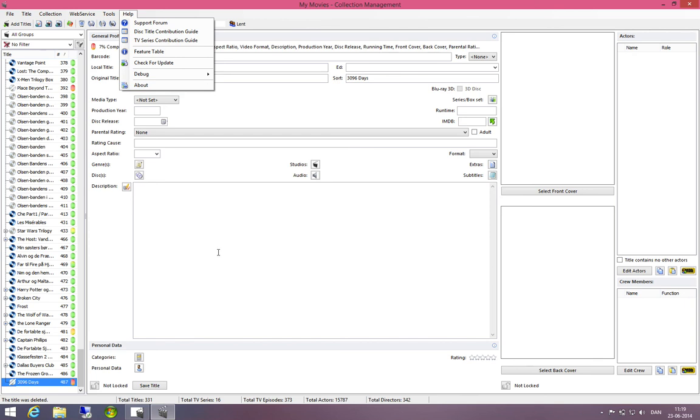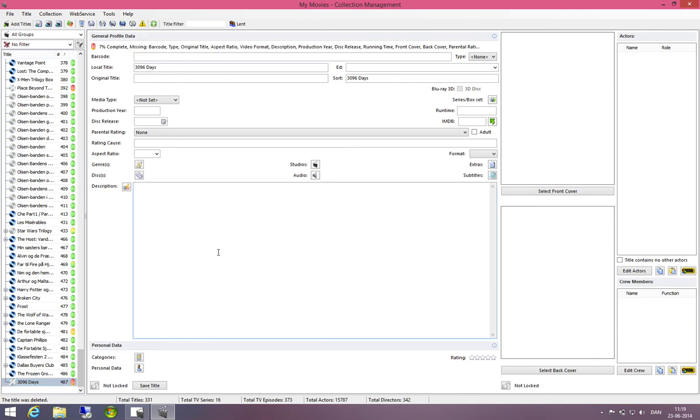Because when you contribute this, this is going to be made available not only to you but to all users of the service, meaning that the next user who inserts the same disk will have the disk identified based on the data that you have contributed.